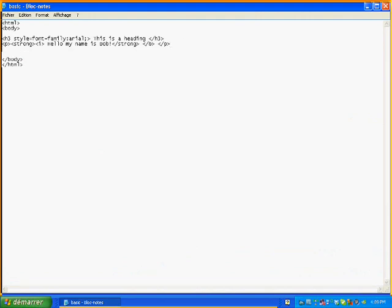First of all, we're going to show you how to do sizes to your text. Inside the paragraph tag, you do a space, then style, equals, then font-size, then colon, and then — for example — 30 pixels, because we're working in pixels. Now just end it with the angle bracket, and then say this is our second video.